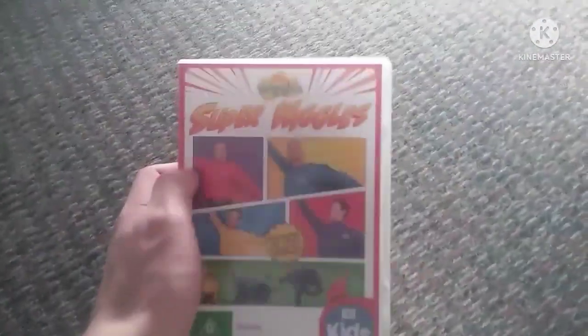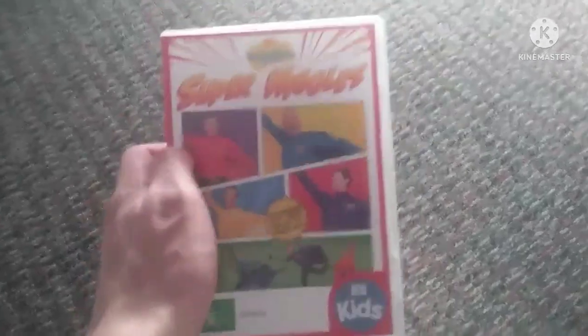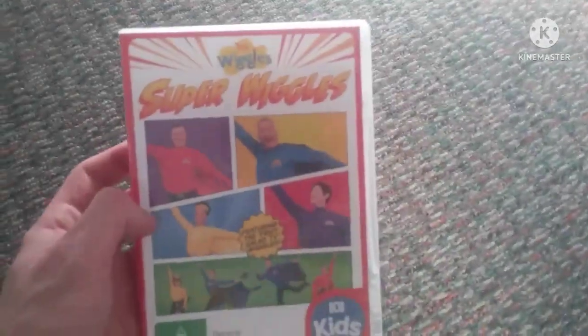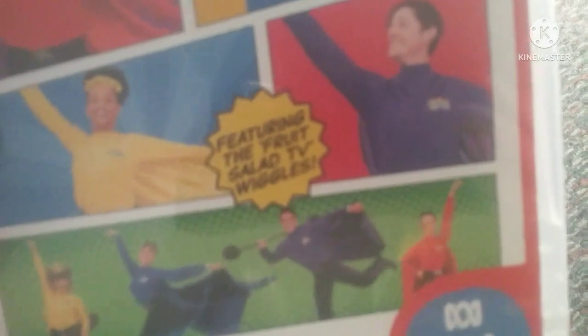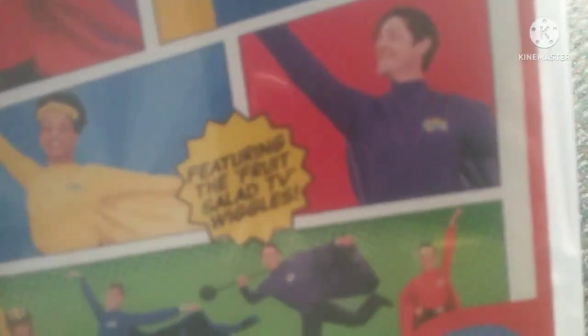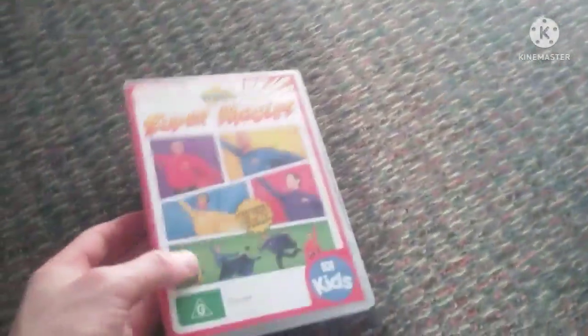Hey Wiggles fans, James checking in today. I got another DVD update and this is a new Wiggles video DVD. It's out now and it's Super Wiggles 2022 DVD. Finally got it! Oh yeah, featuring the Fruit Salad Wiggles.